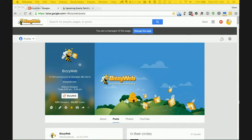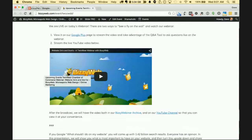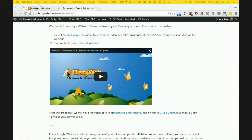For our agenda today, we have a link and a page that we want you to connect to us on. Go ahead and set up that window by going to the Google Plus link under number one, and you'll be able to connect with us and ask questions via the Q&A tool on that page.